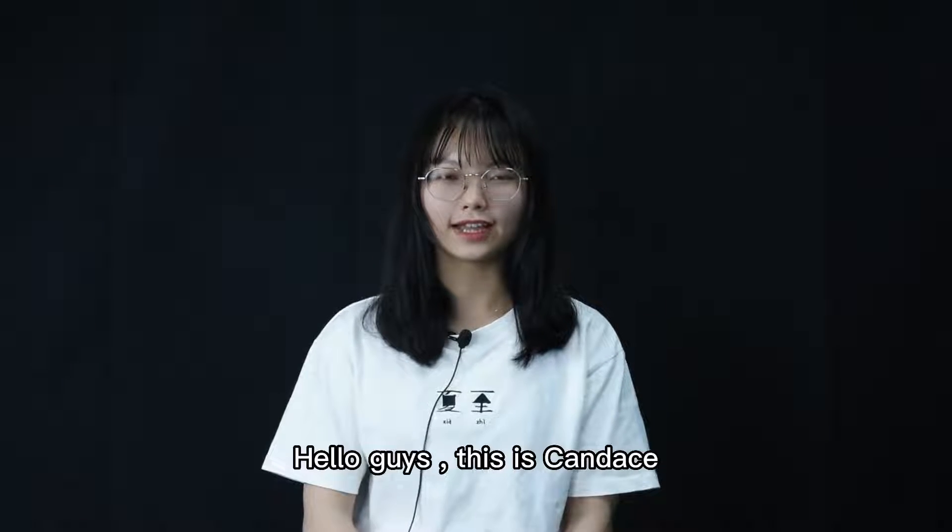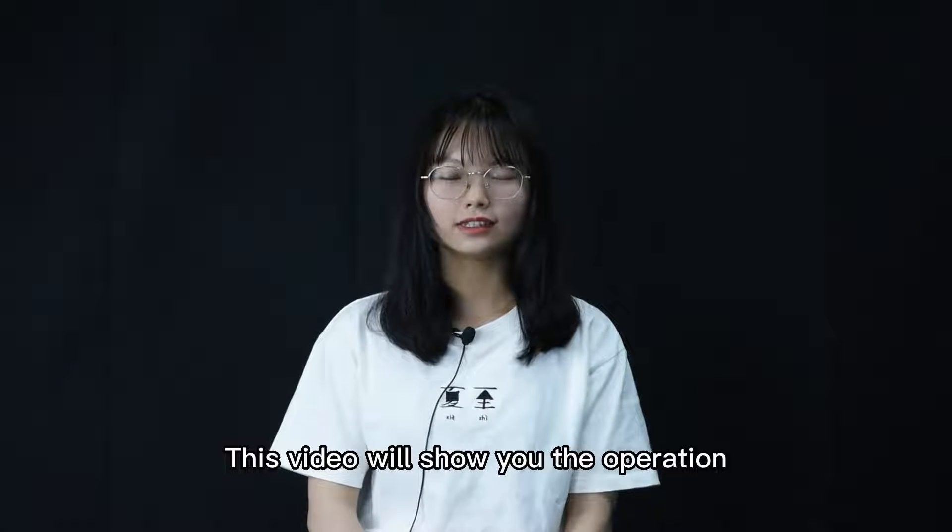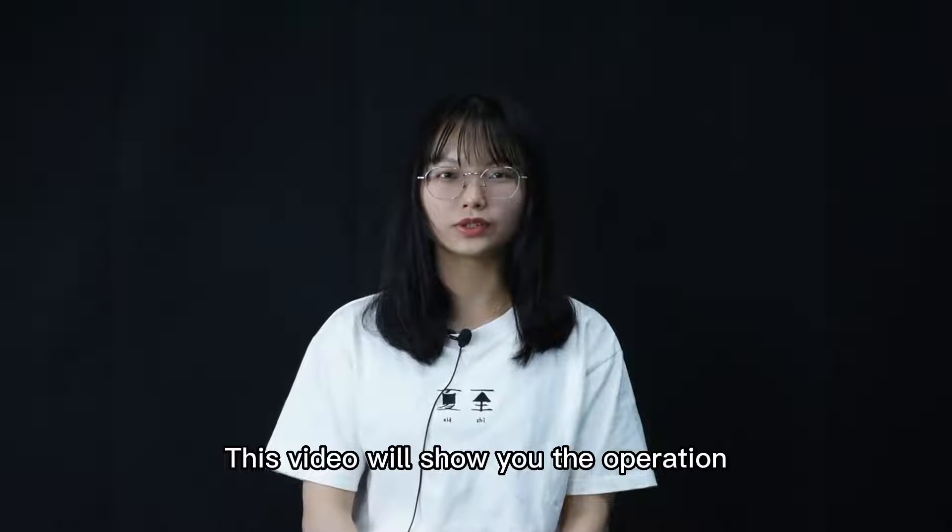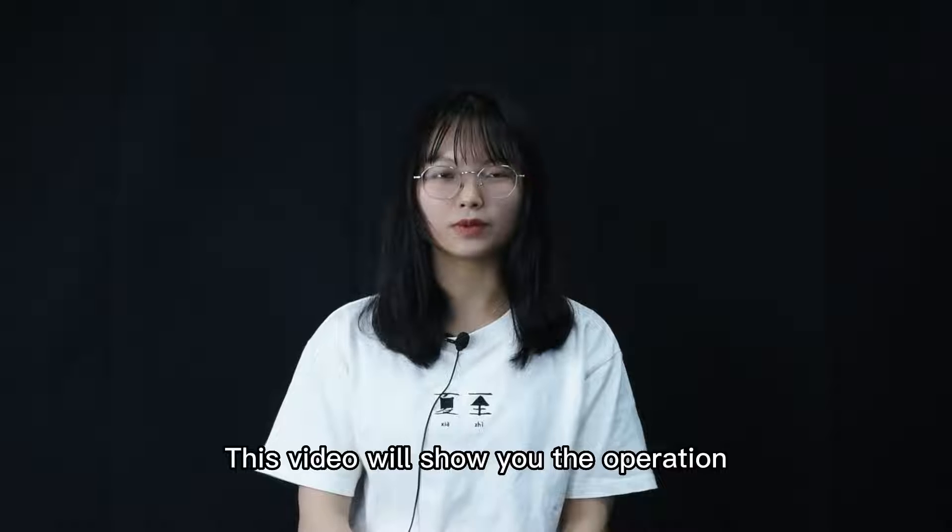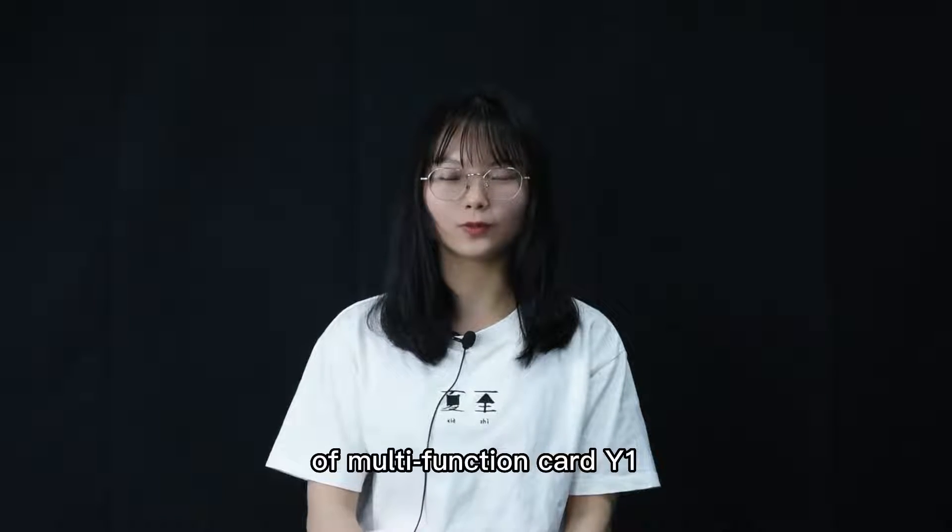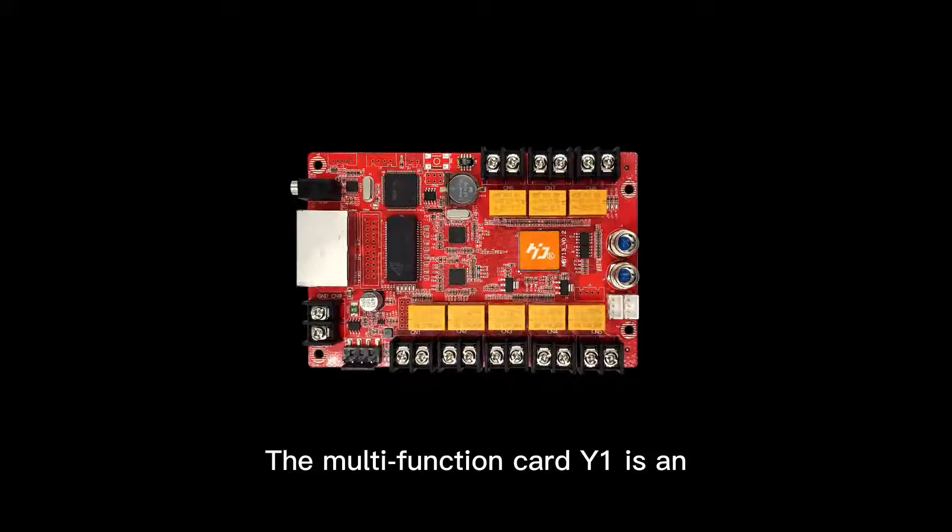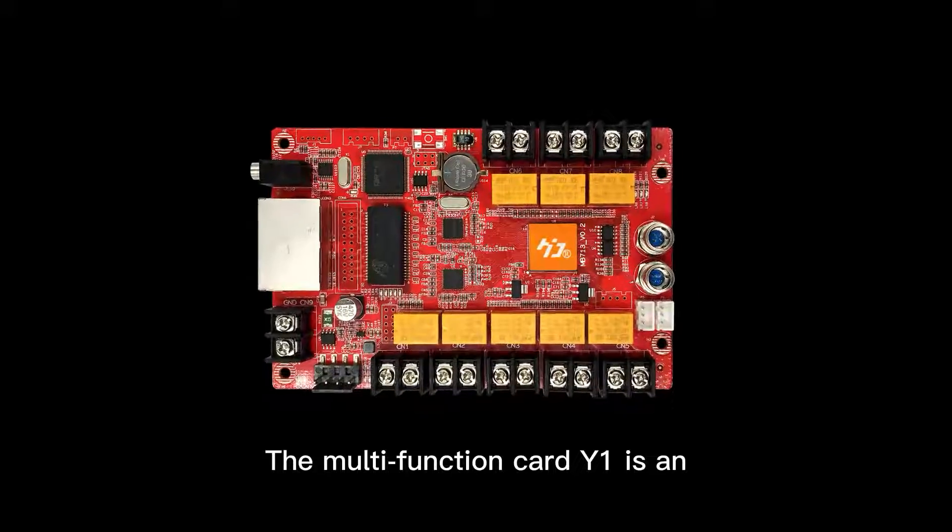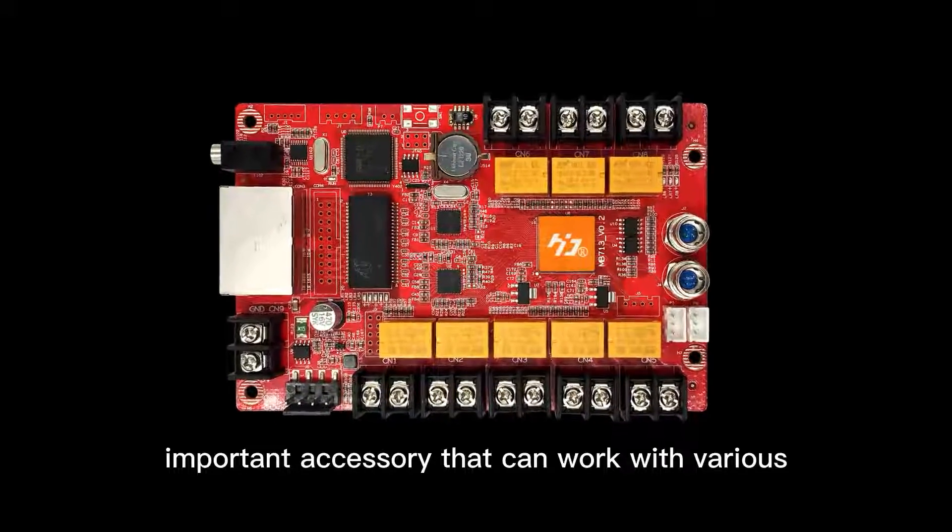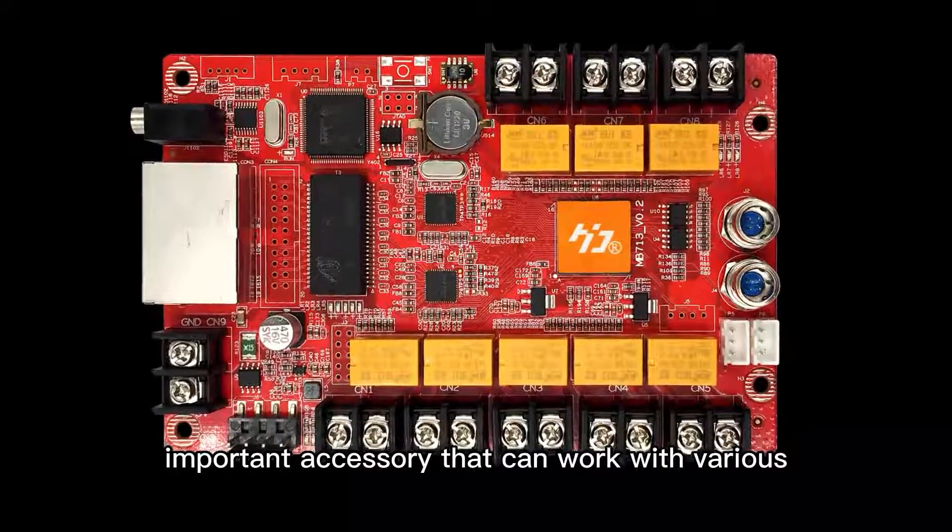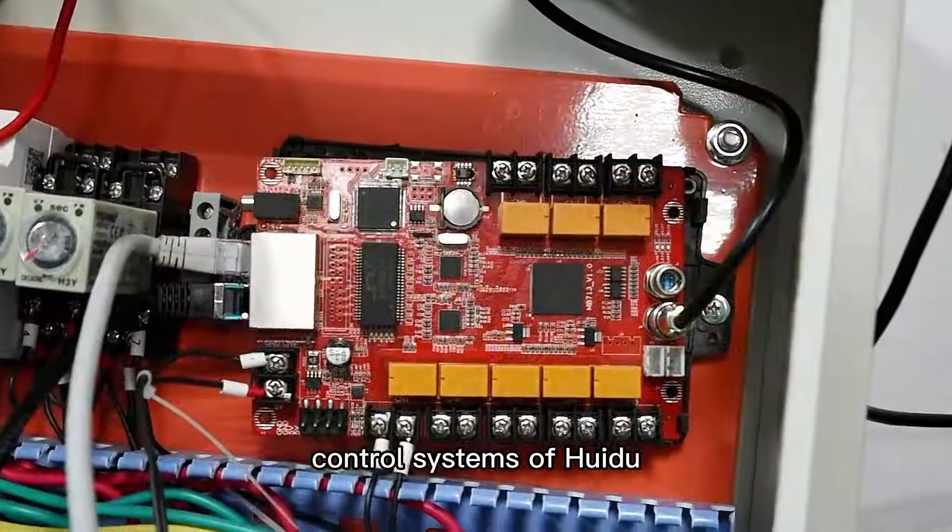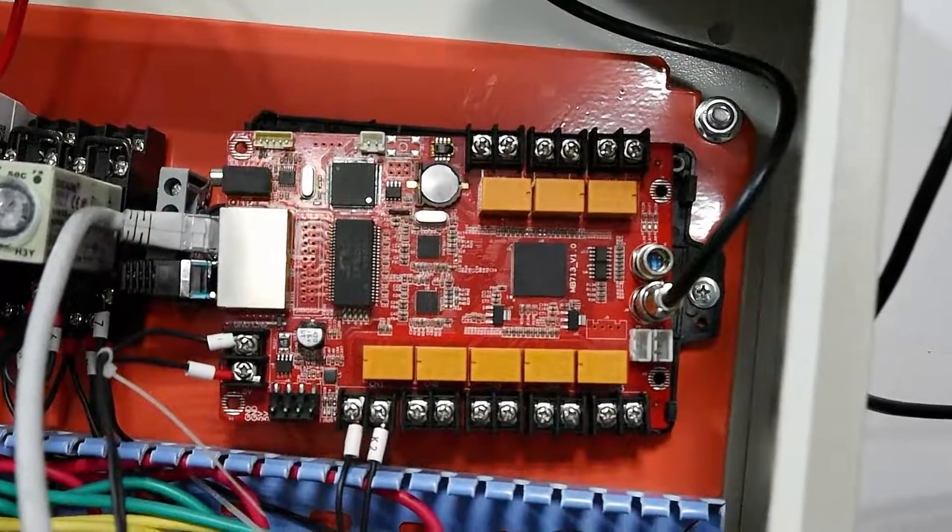Hello guys, this is Candice. This video will show you the operation of multifunction card Y1. The multifunction card Y1 is an important accessory that can work with various control systems of Hui Du.